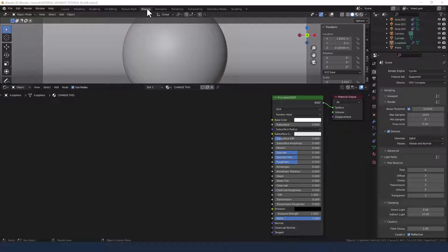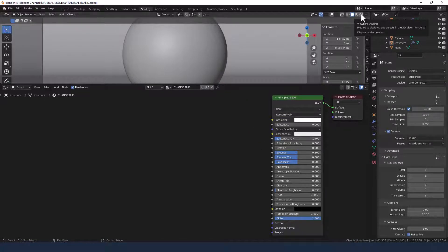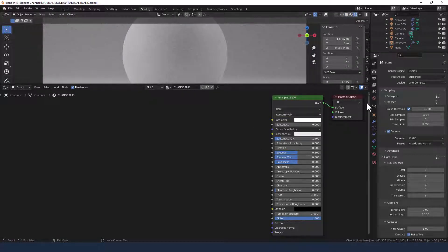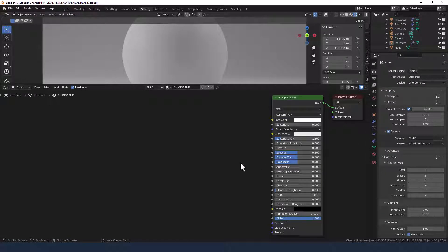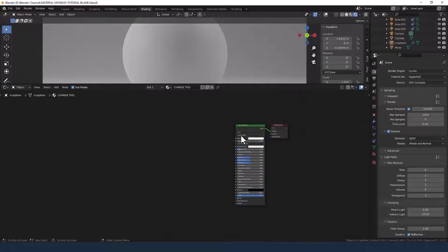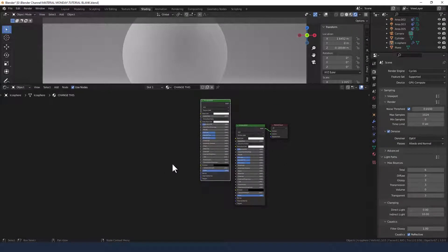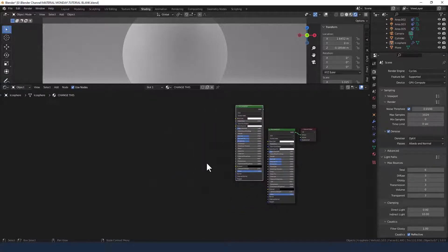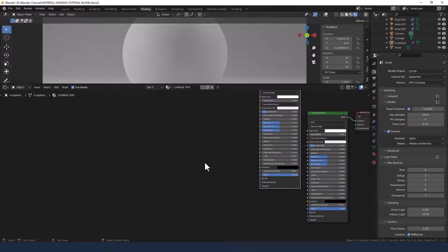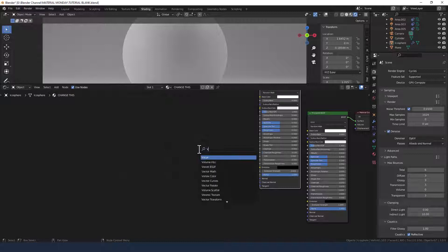So I'm in the shading tab. I've got my objects loaded to which I've applied a principled shader and I'm going to enable viewport shading with Cycles render engine selected. I've already got one principled shader here but I actually need two. So I'm going to Shift+D to duplicate that and I'm going to start out by adding a Voronoi texture.